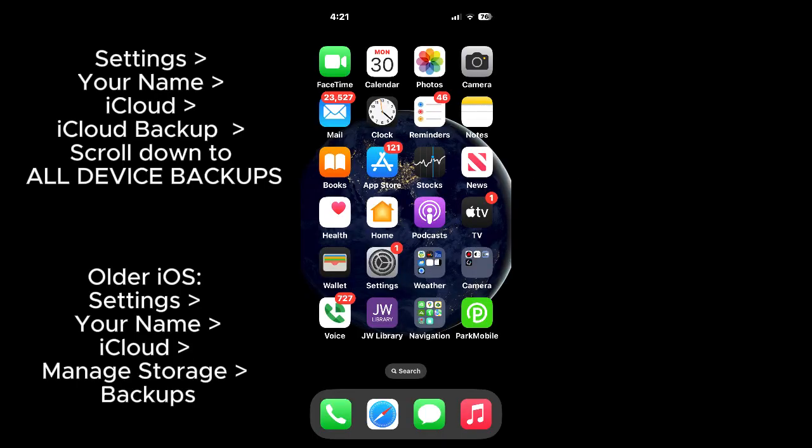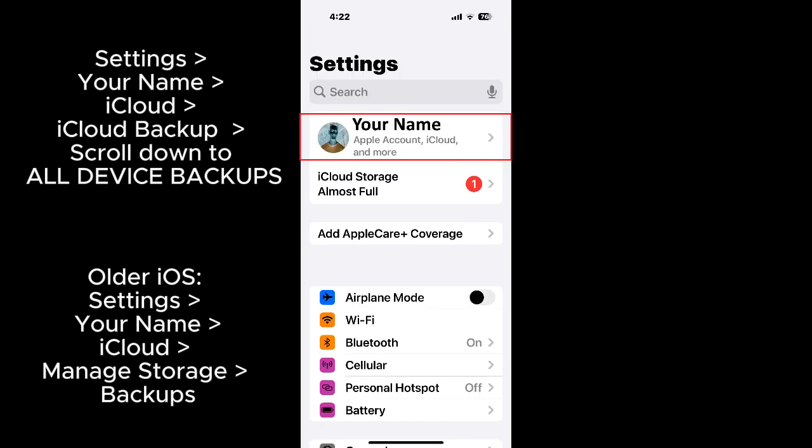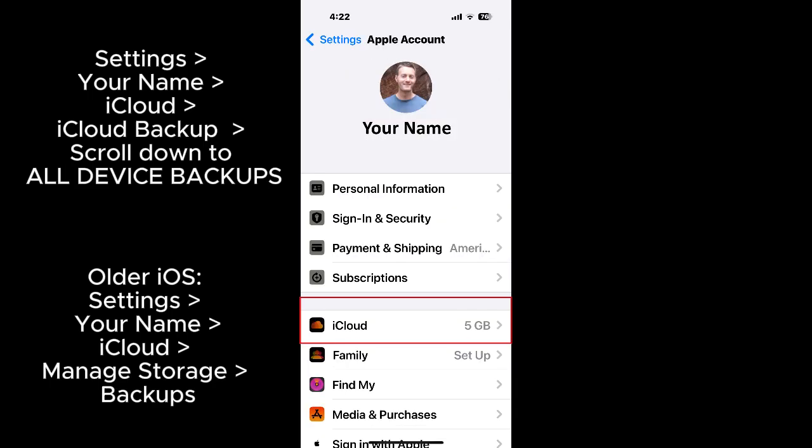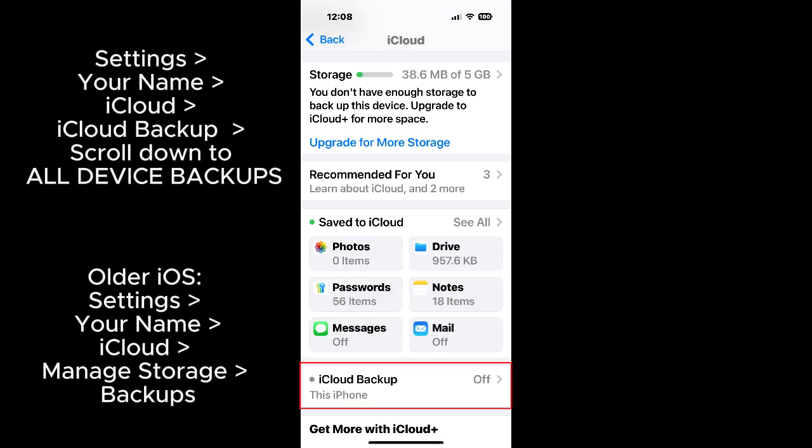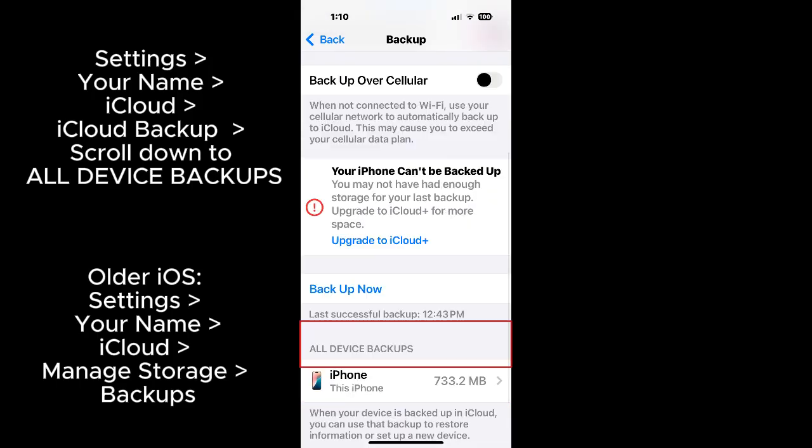Go to Settings, Your Name, iCloud, iCloud Backup, and scroll down to All Device Backups. For older iOS versions, it may be Settings, Your Name, iCloud, Manage Storage Backups.